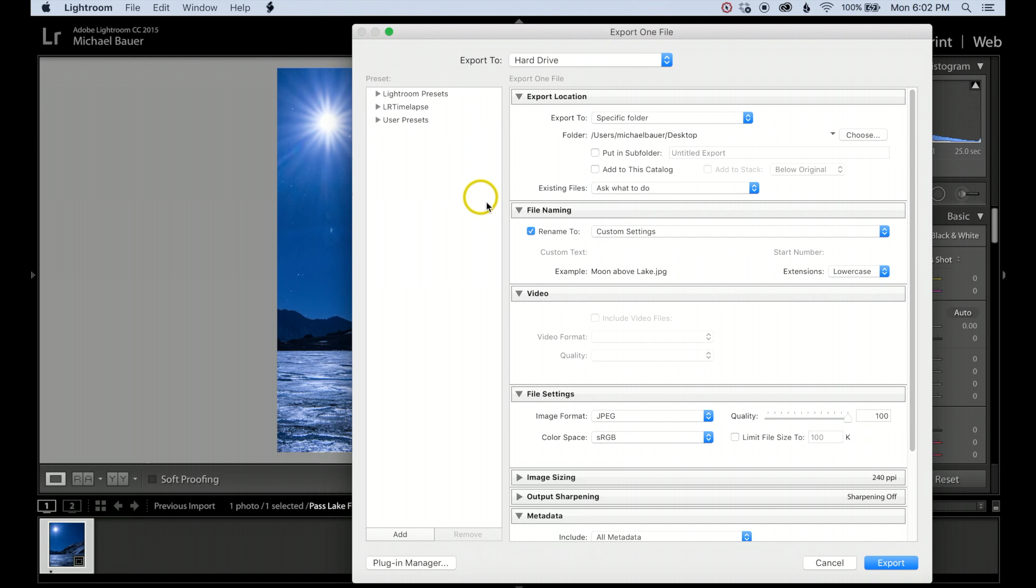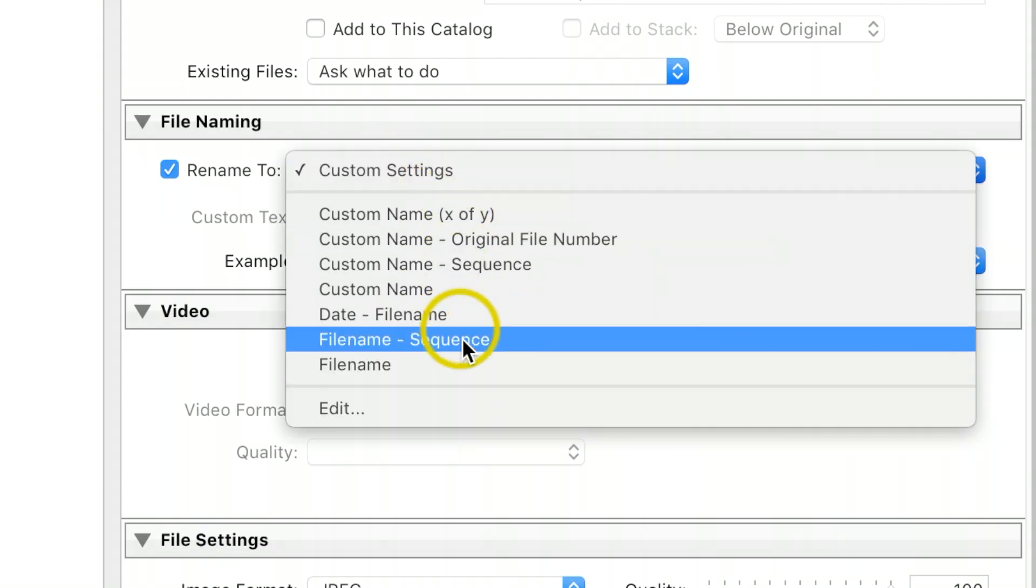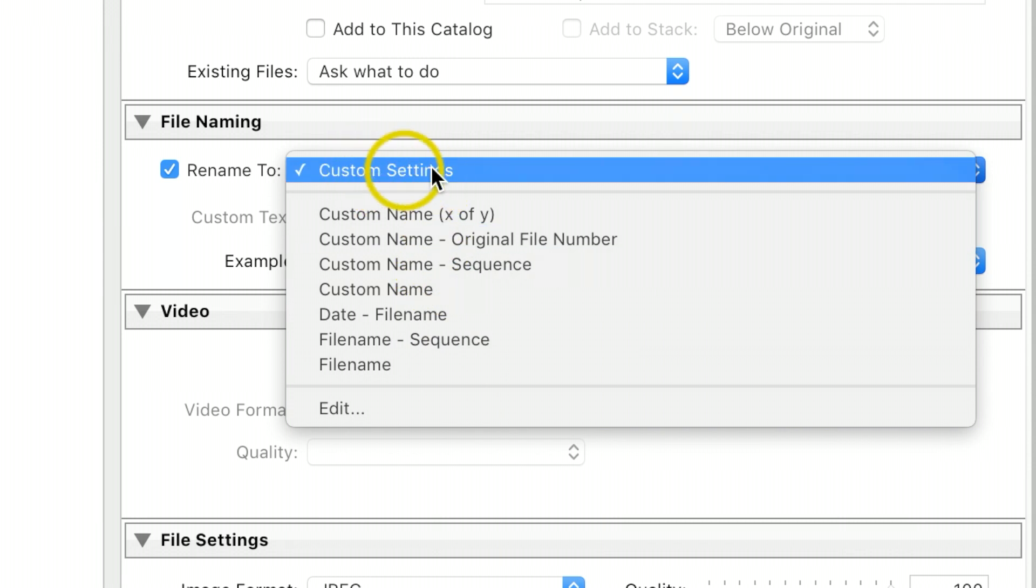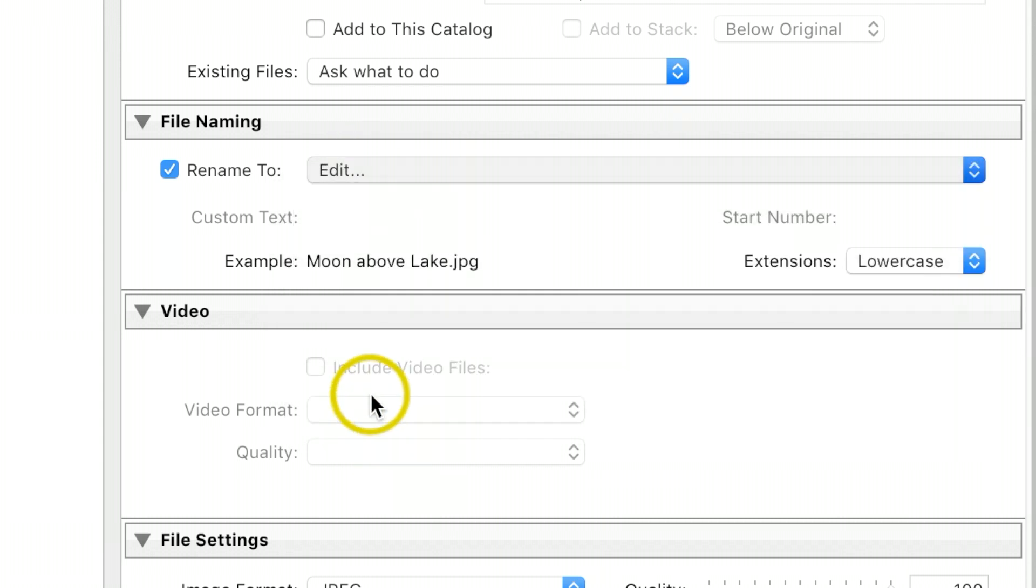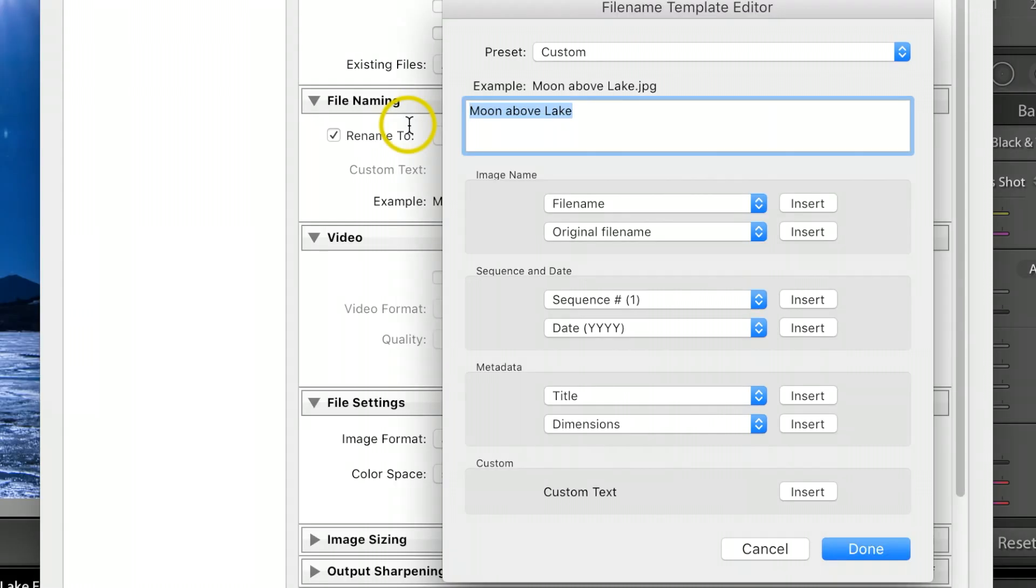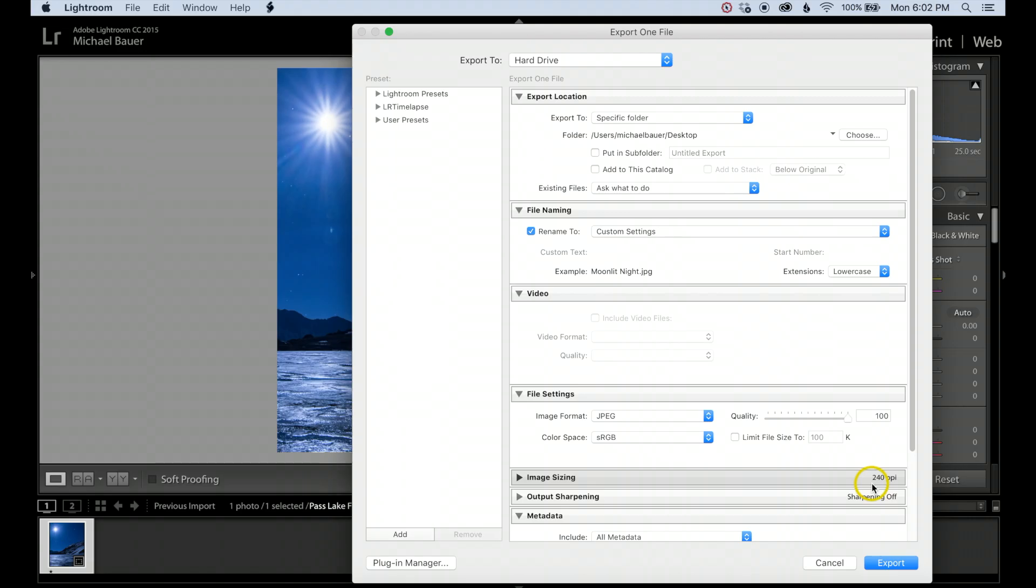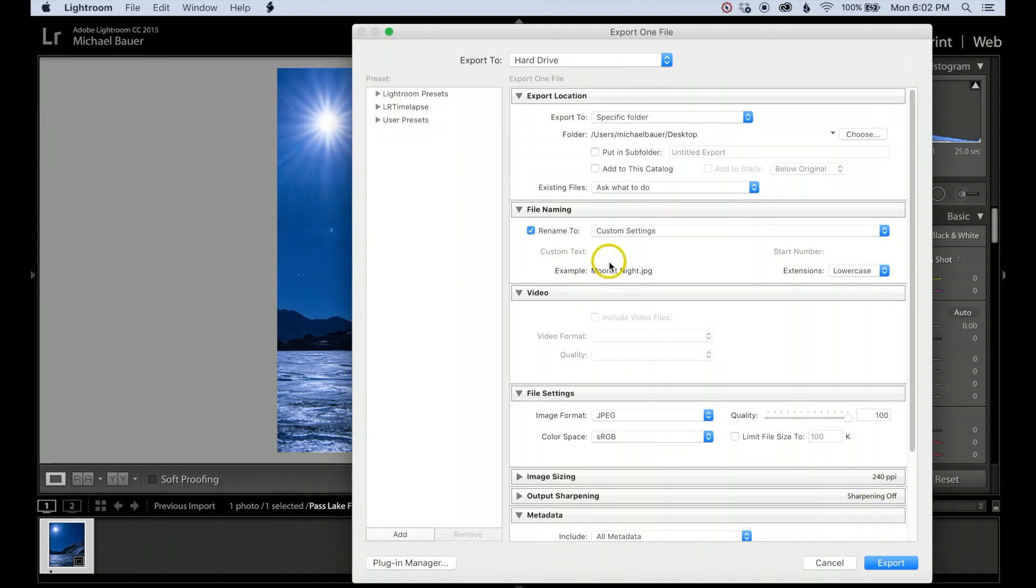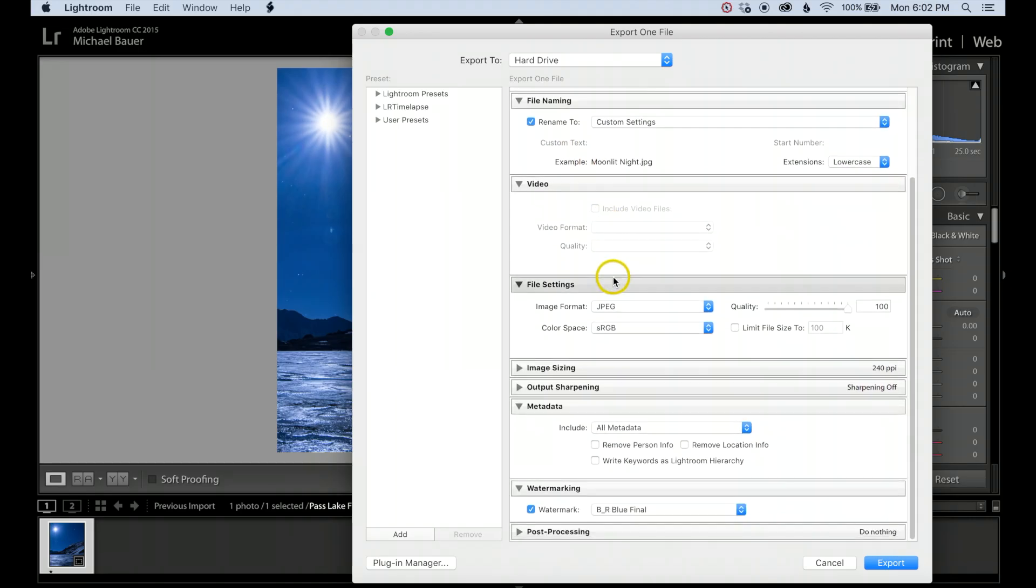For file naming, you have several options. I usually just do custom settings, then hit Edit, and I can rename the file something like Moonlit Night. Hit Done. Now I'm going to scroll down to File Settings.